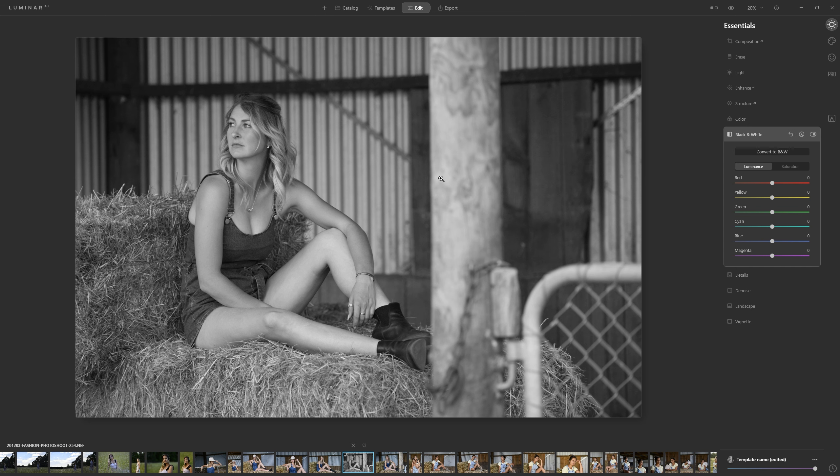The first thing we need to do is just understand what is important when we're creating a dynamic and impactful black and white. Something that's going to hold our viewers attention.